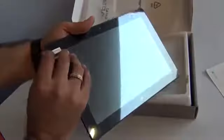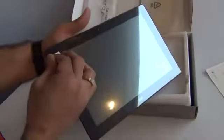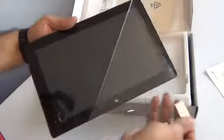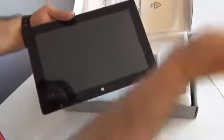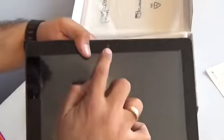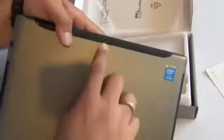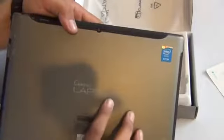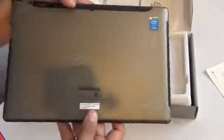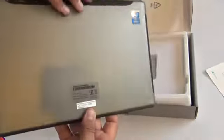This is a 10.1 inch touchscreen display with 1280 by 800 pixels high-definition display. It comes with two cameras - there's a 2 megapixel front-facing camera and a 2 megapixel rear-facing camera as well. Comes with Intel inside, has 2 GB of RAM, and Windows 8.1 operating system.